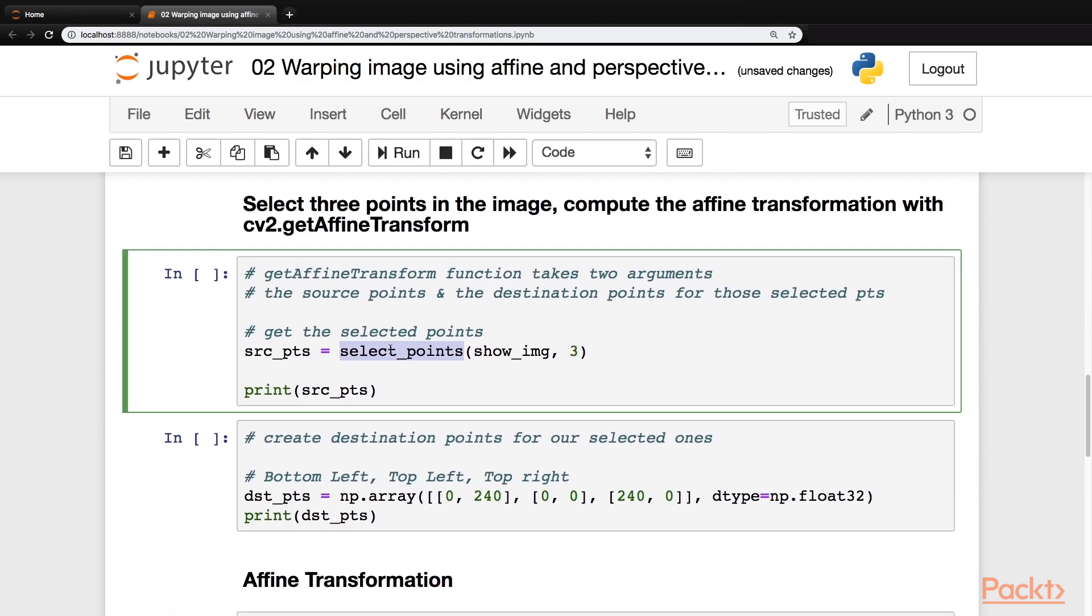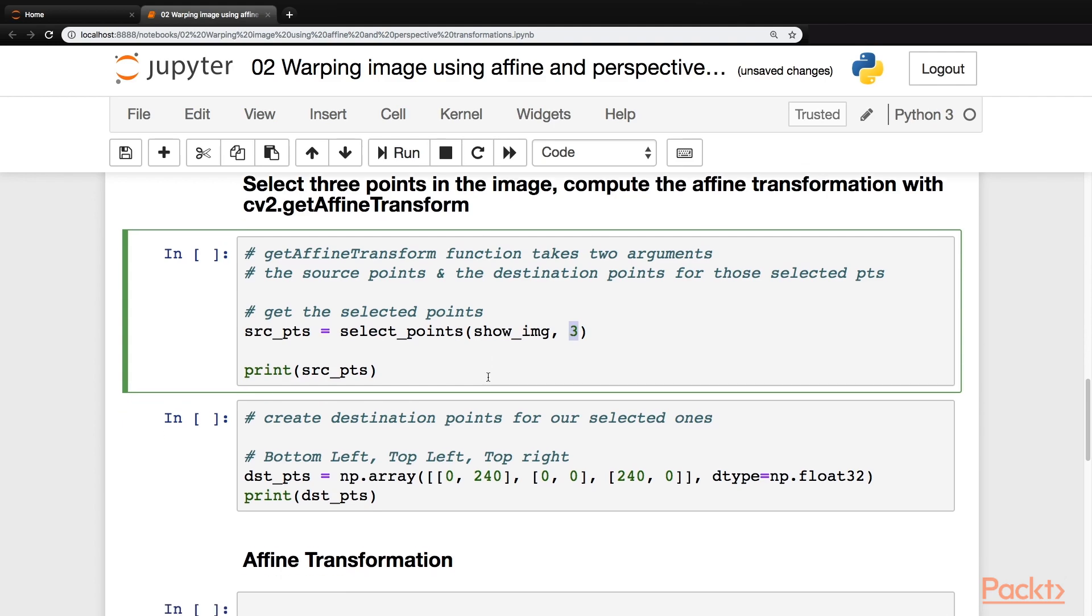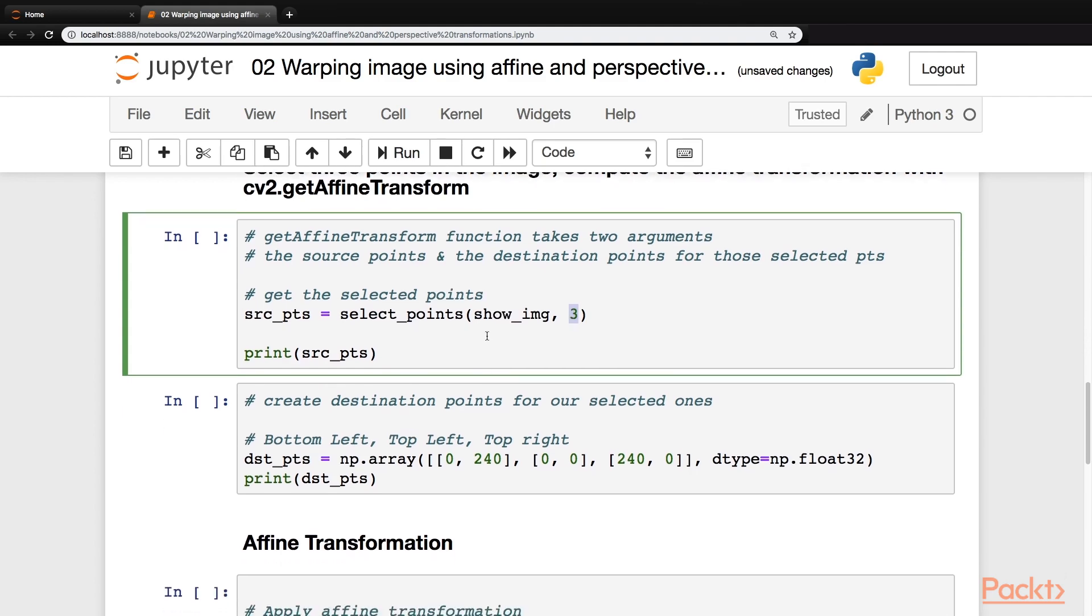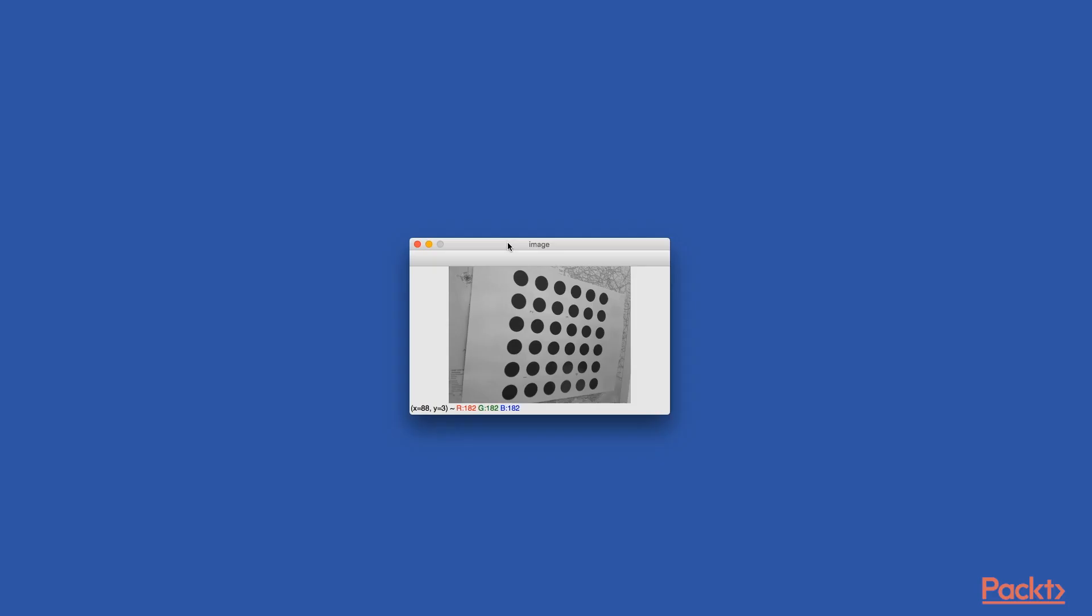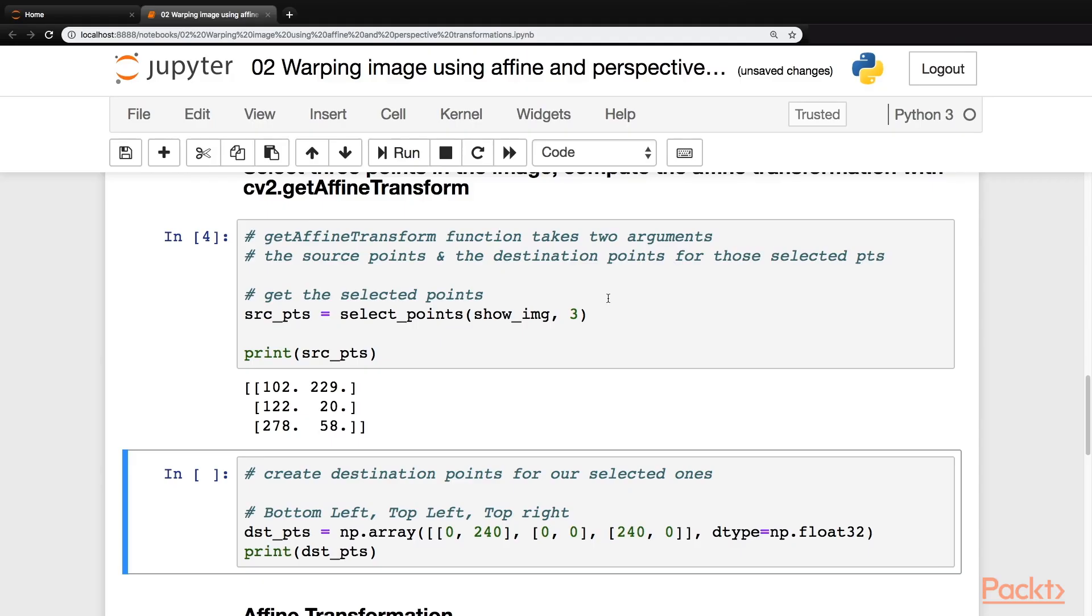In this block, we'll call the select points function that we just created. We'll pass the image and we'll pass number of points to be selected. So let's run this. So that shows us an image and we are going to select three points on this image. So the first point would go here, next one would be here and the last one would be here. So it's done now. Let's move back to our code.